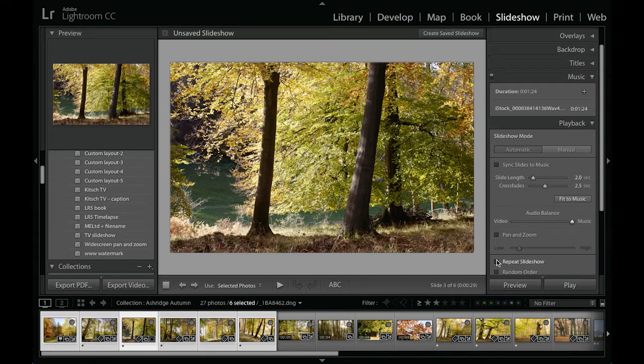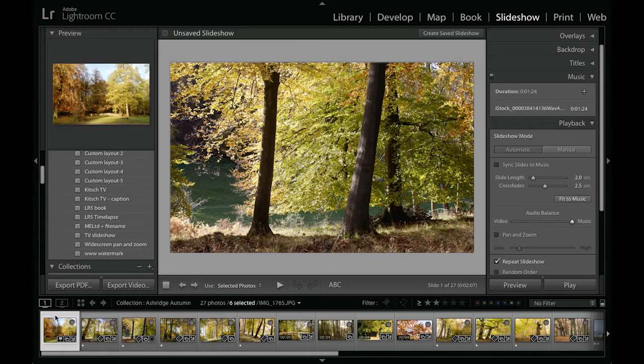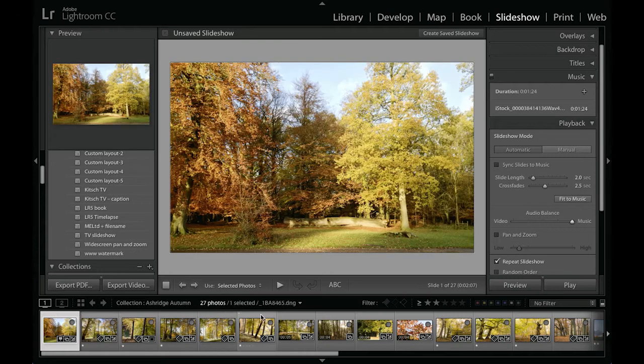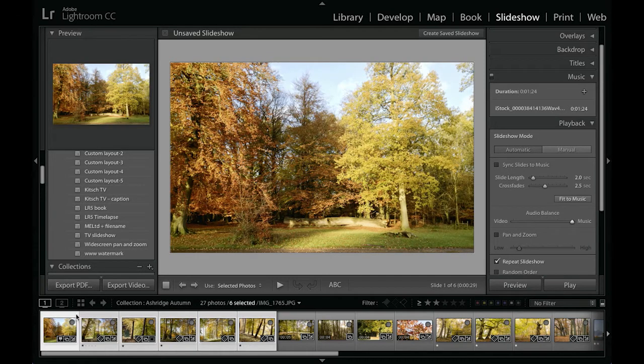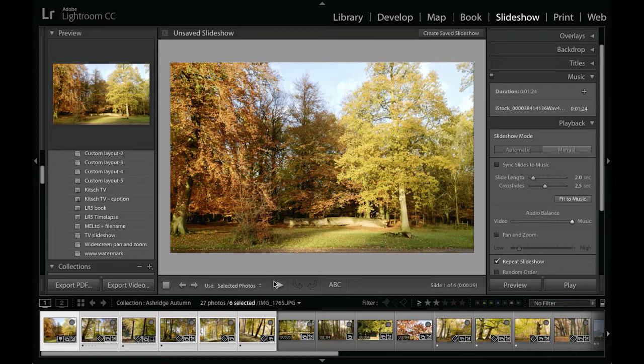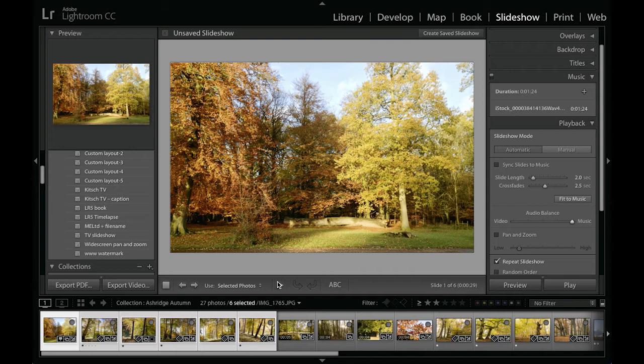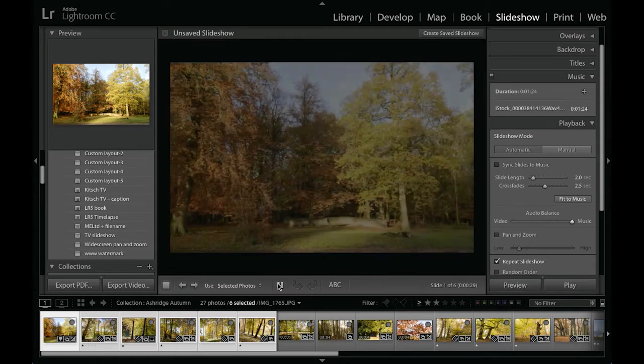And so I'm going to click on the repeat slideshow button and select those images with the first image selected, and then if I click on the play arrow we can see a preview with the music running in the background just so you can get an idea of how it works.